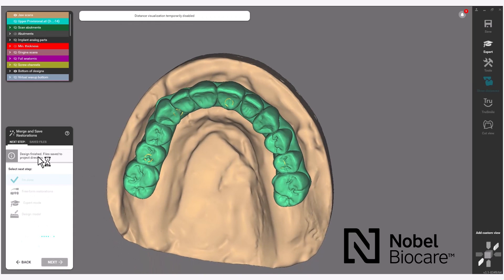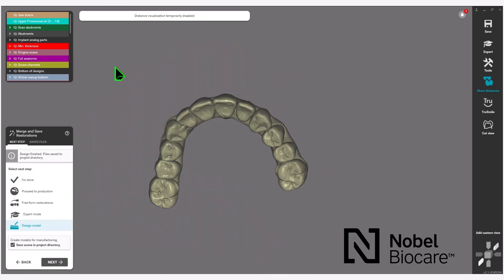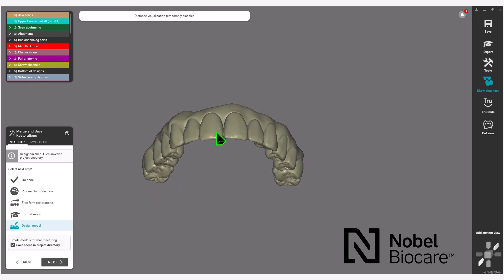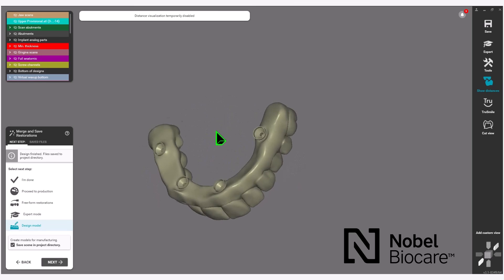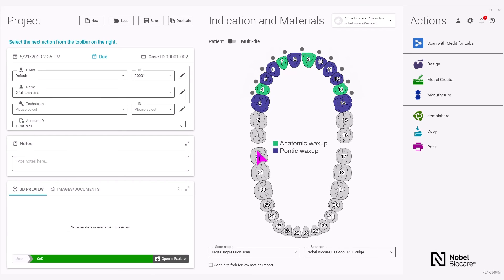This will bring you to the Merge and Save Restorations aspect. Once the bridge has completed the Merge and Save Restoration section in the wizard, you will see the bridge has changed color. At this point in the wizard, if you are done, simply select I'm Done and click on Next. This will bring you back to the Exocad project section for the case.